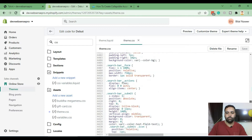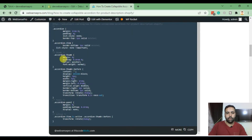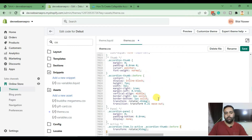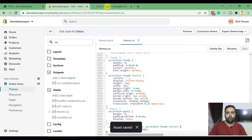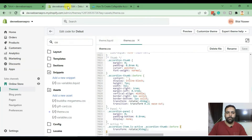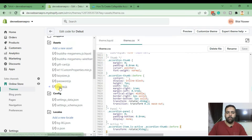Go down to the bottom of the file and add our CSS code. Copy the CSS code, paste it, and hit Save. Now let's go to the JS code. This code needs to be added in the JS file of your Shopify theme. Search for JS and here we have the theme.js file.